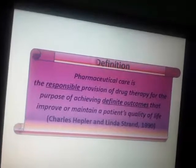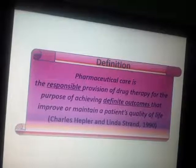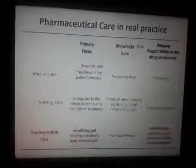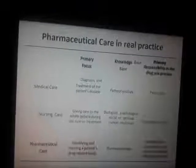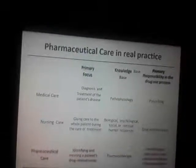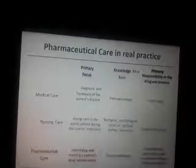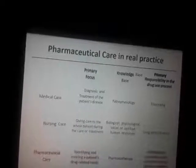The clinical pharmacist is responsible for the treatment of the pharmacist's patients. Medical care is primarily focused on the diagnosis of the patient, but care is given to all patients during treatment.